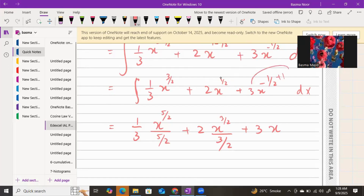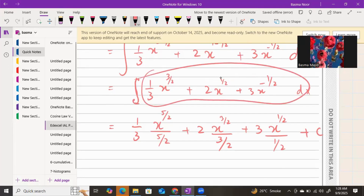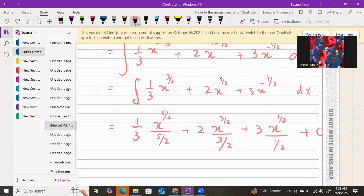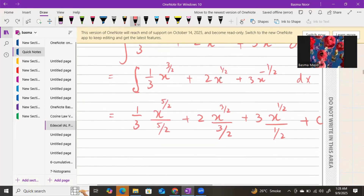For the last term, −1/2 plus 1 gives +1/2, so you get 3 · x^(1/2) divided by (1/2), plus the constant of integration C. The integration sign is gone — you have integrated every term. Whenever integration is done, you add the constant C at the end.